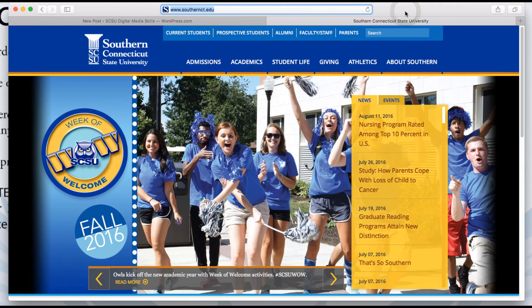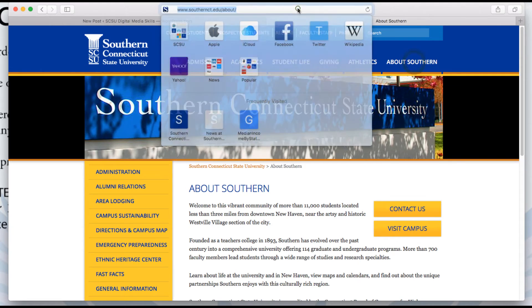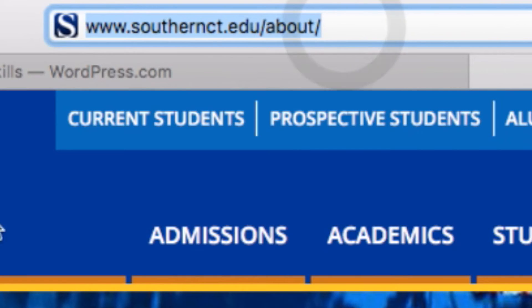Be careful that you copy the right URL. A homepage updates all the time, so you want to find the address for inside pages. They'll have more details after the .com or .edu.